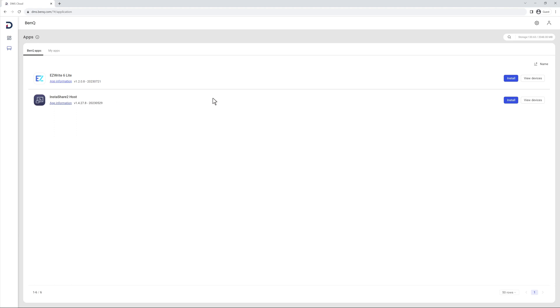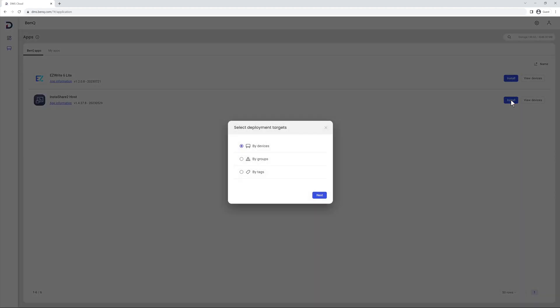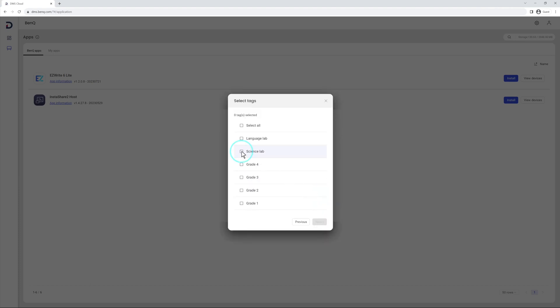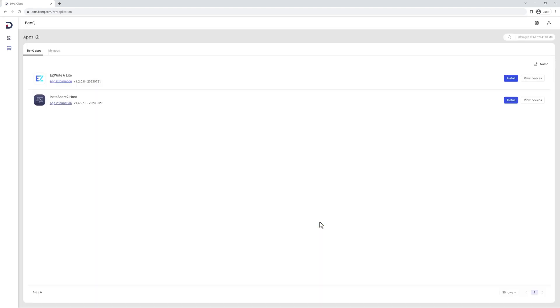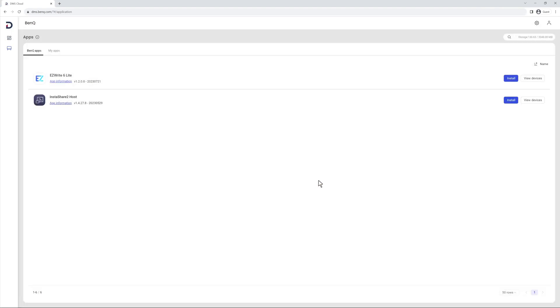To install an app, click Install and then select a deployment method. You can choose to install on individual devices, groups, or by tags. When you're ready, just click Confirm to start the installation process.